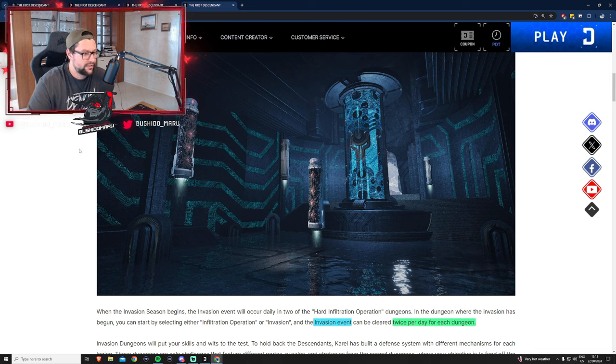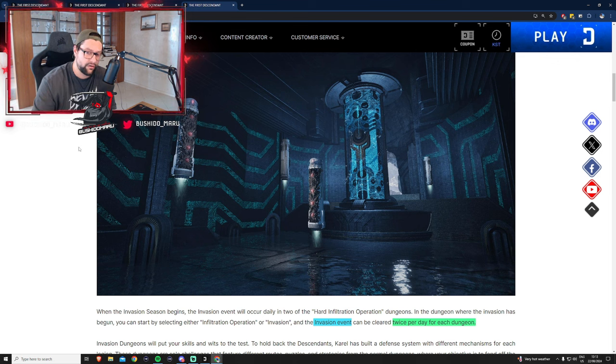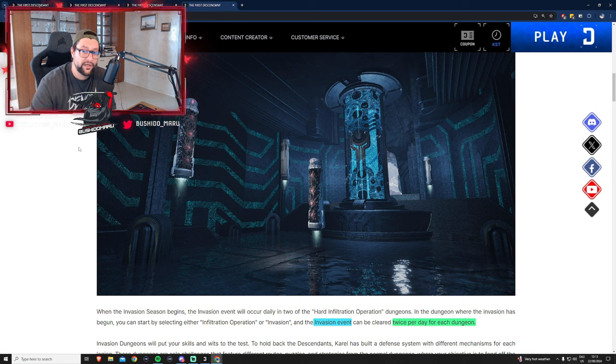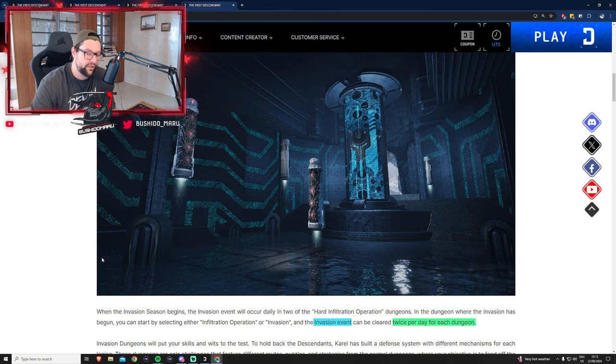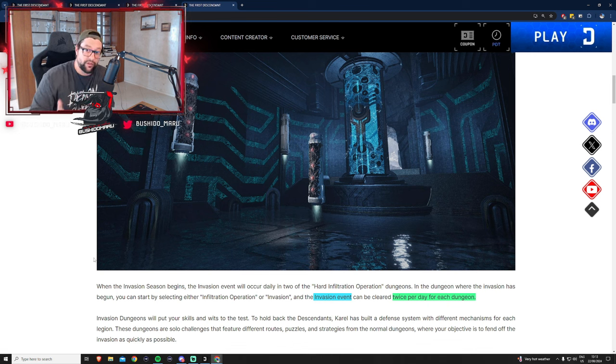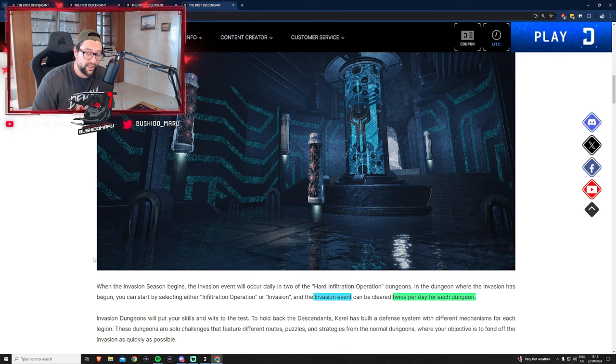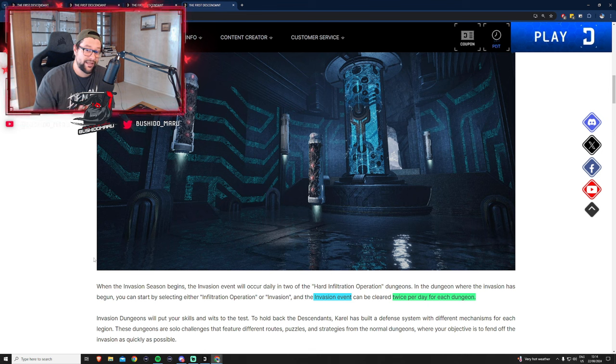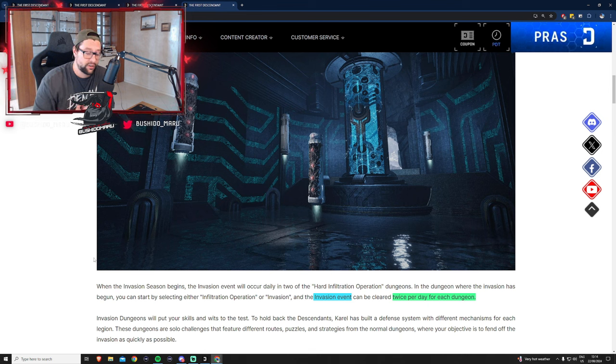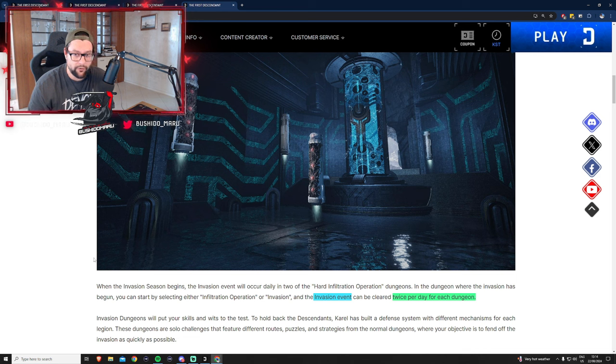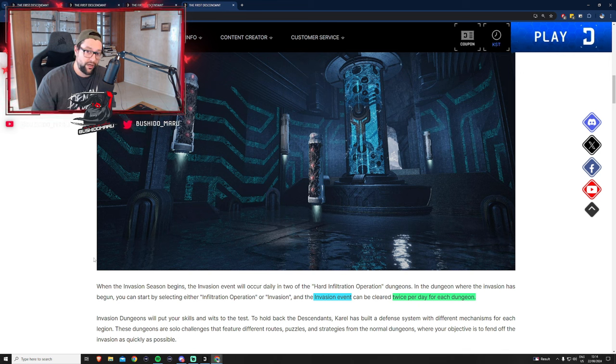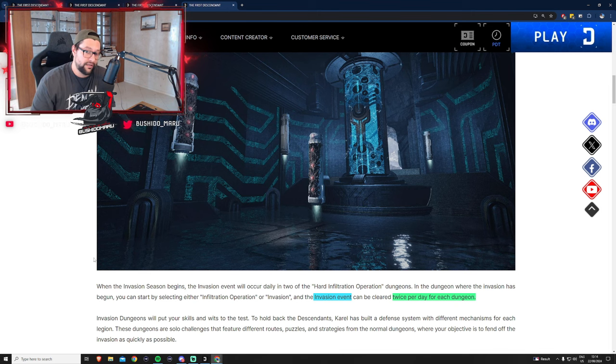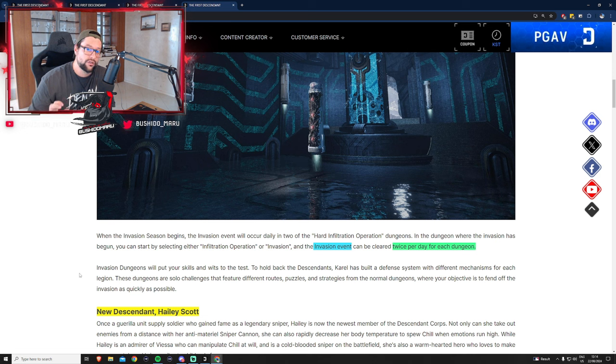With season one they are introducing invasion. The season itself is called invasion and they're adding a new mode to the dungeons. The infiltration operation will have a new mode and with this mode there will be a daily rotation of two dungeons that have invasion, and you can clear those dungeons twice per day per dungeon.